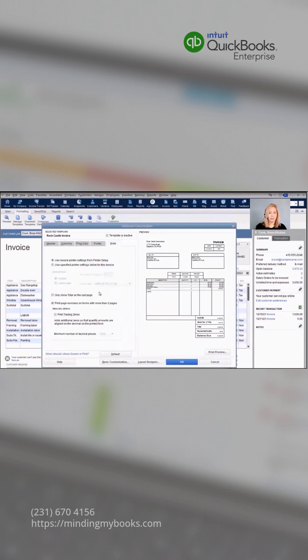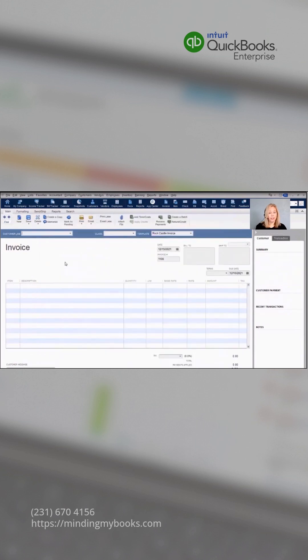We give the options to show only the total on the last page for longer invoices, and you can print page numbers on forms that are longer than two pages. When printing your invoices and other forms, you can shade lines between items to make them easier to see.